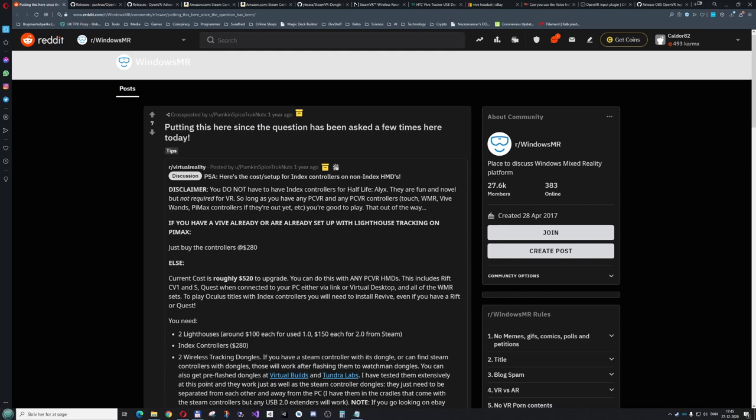You can read the video description where I have added links for the software I needed, links to a guide on Reddit and some other details.